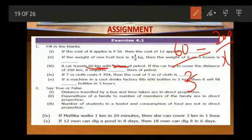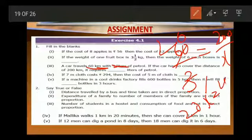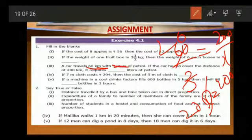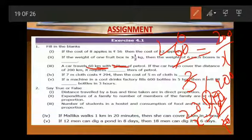So cross multiplying: 60X is equal to 200 into 3, giving 20X is equal to 200. To find X, divide 200 by 20. X is equal to 200 by 20. 10 twenties are 200, so X equals 10. To cover 200 km, it requires 10 litres of petrol.